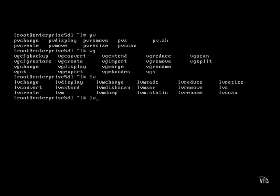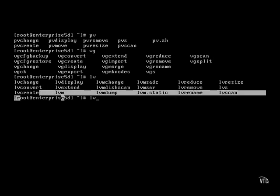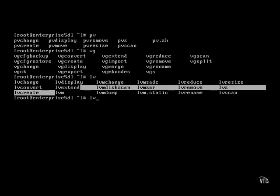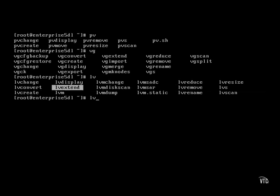Commands to manage logical volumes start with LV. Of course you can create and remove said volumes. You can also extend a logical volume over more of a volume group, or resize it to take in more of an existing volume group.